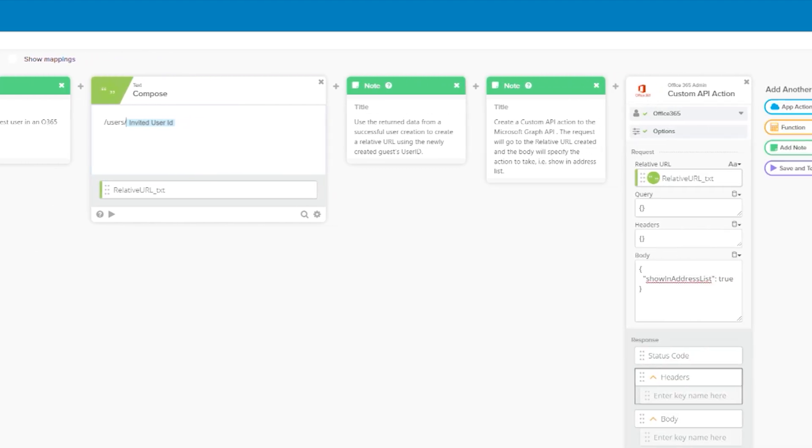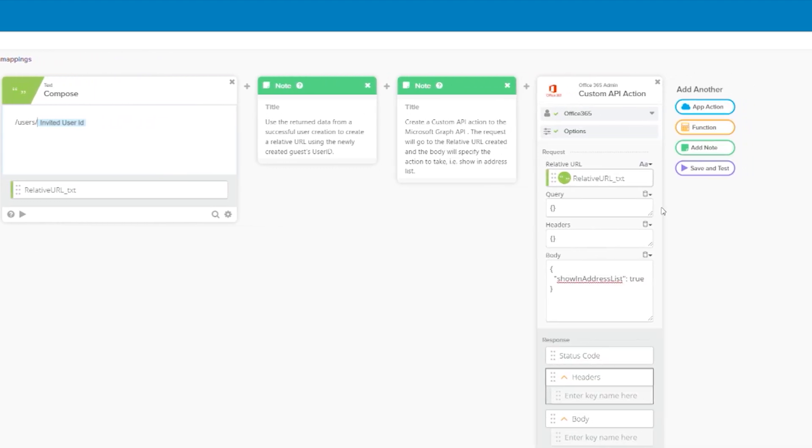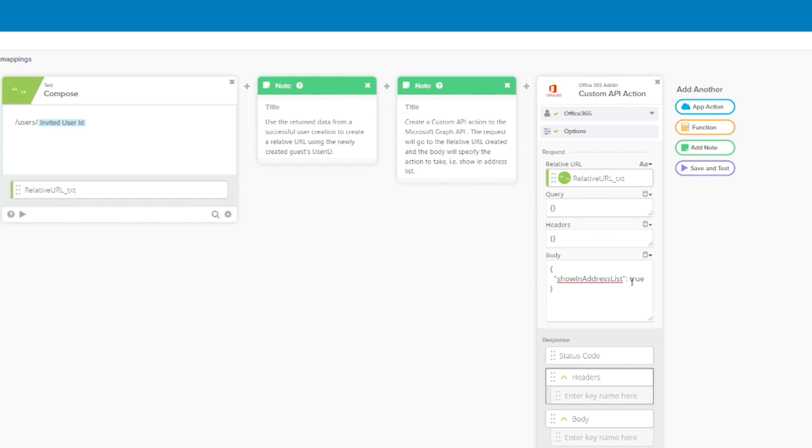Now that we have the endpoint we're going to hit, we use the custom API action card. This particular card is going to perform a patch for our user. And in the body field, we add in what we're setting. And as you can see here, we're setting the show in address list option to true. And that's the entire flow.